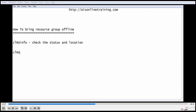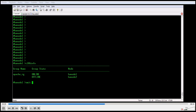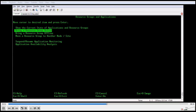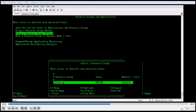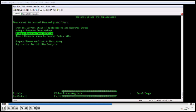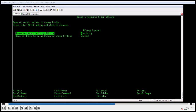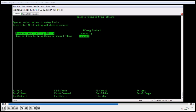With the clrgmove command we can bring down the resource group. We can also do the same thing with smit cspock, smit cl_admin, or smit hsmp — these are the smit menus we can use to bring down the resource group. Using smit cspock, go to Resource Group and Applications, select Bring the Resource Group Offline, select the resource group which we need to bring down, and select the node. Once we press enter to execute, it will stop the application and stop the resource group.